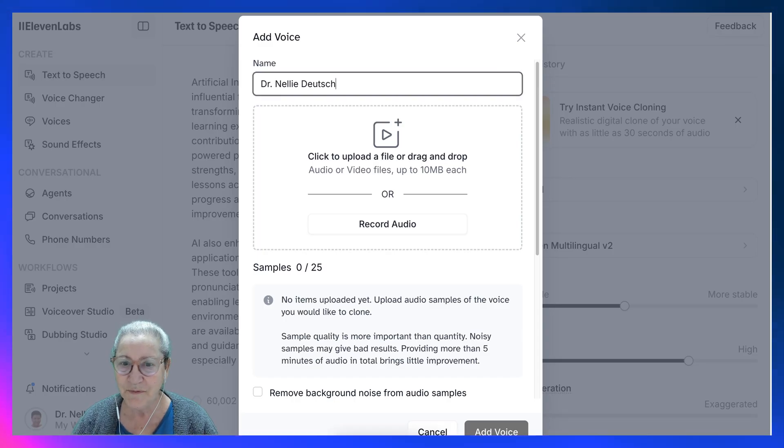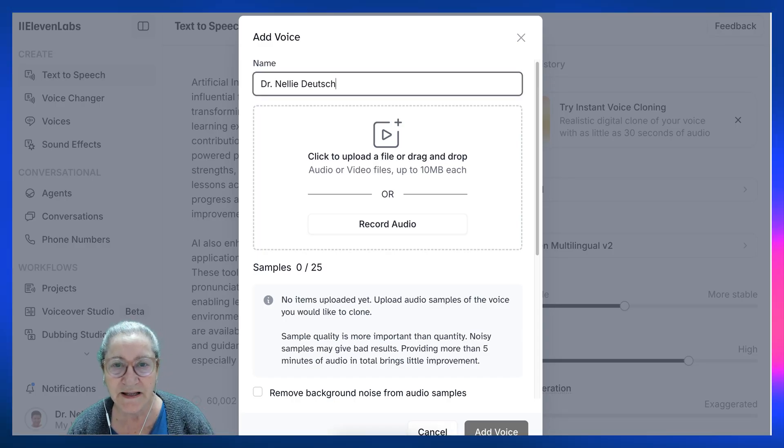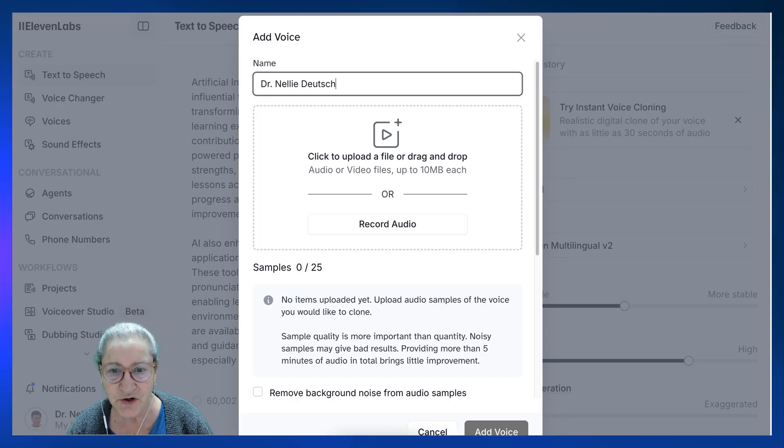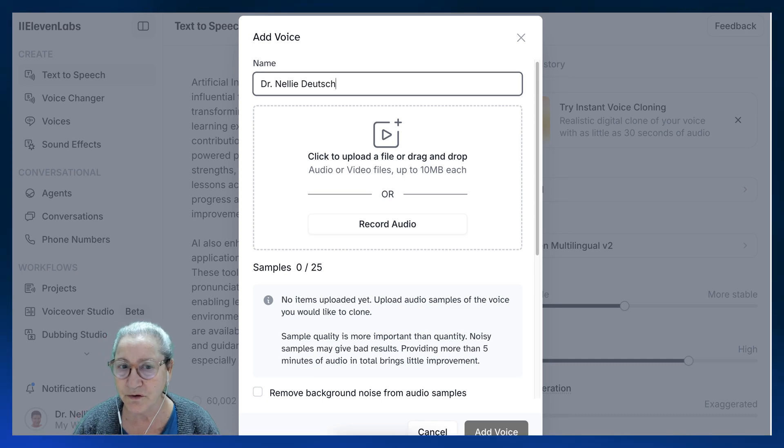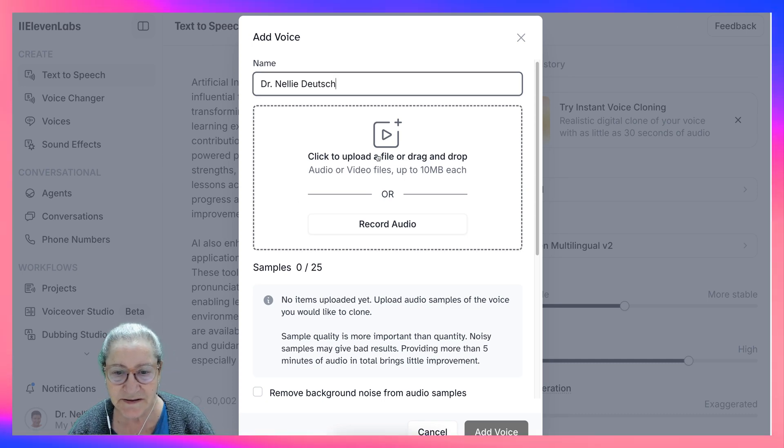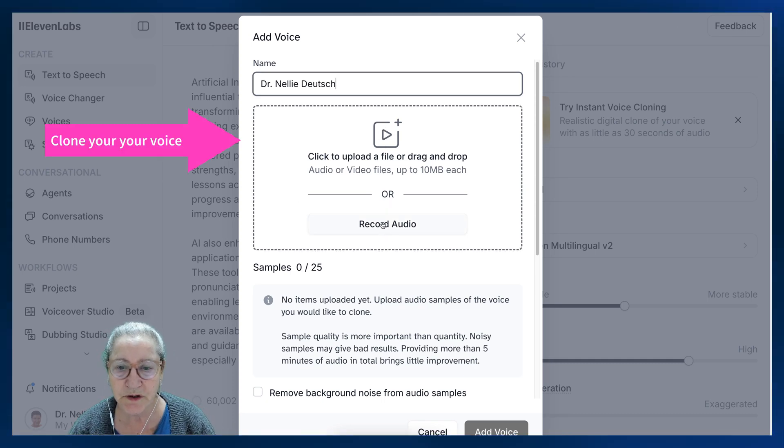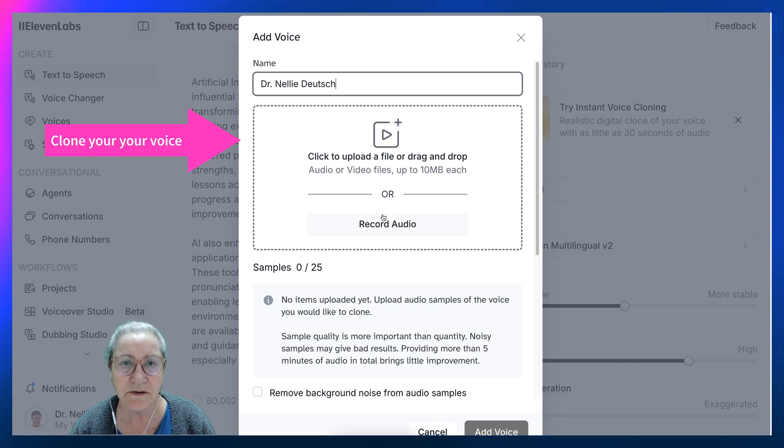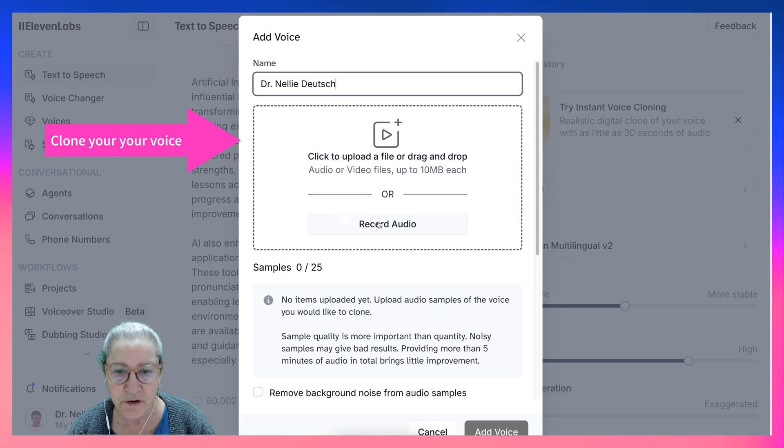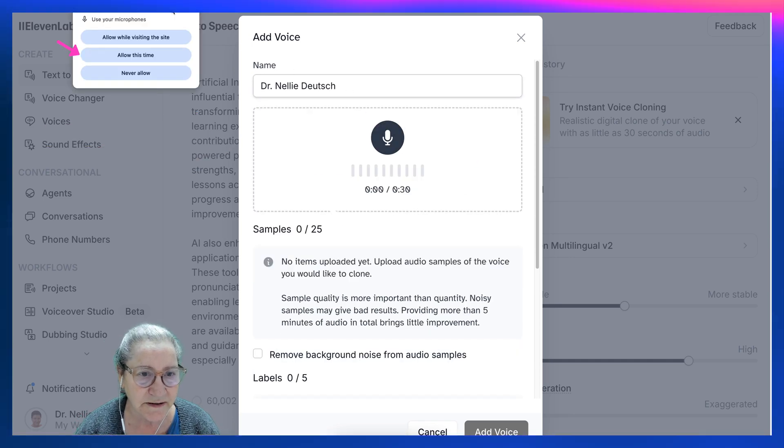Hi there and welcome. We're on 11labs. Did you know that you can clone your voice? Let me get started here by going into record. You can also upload your voice. Before I get started, I need to add allow this time.